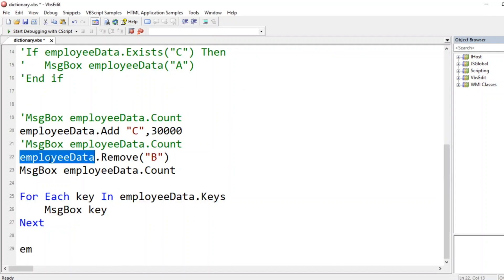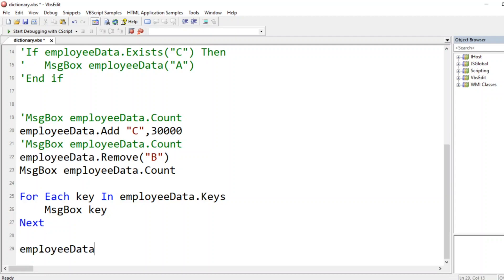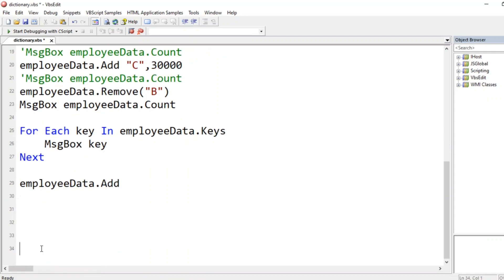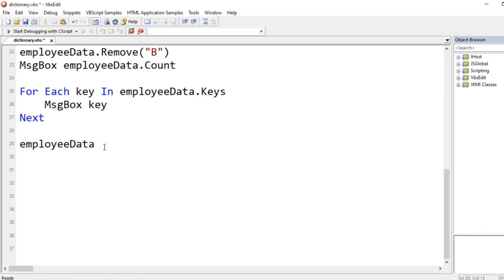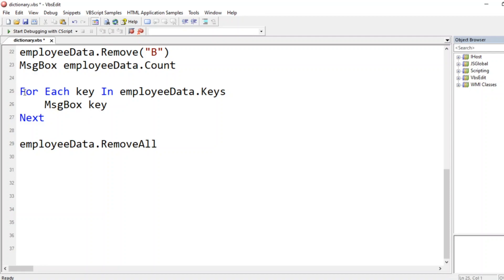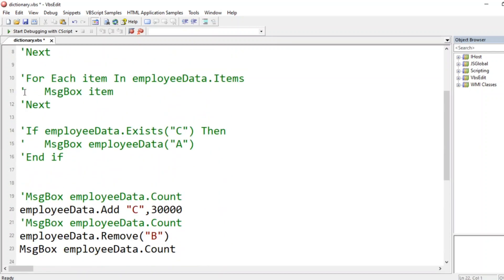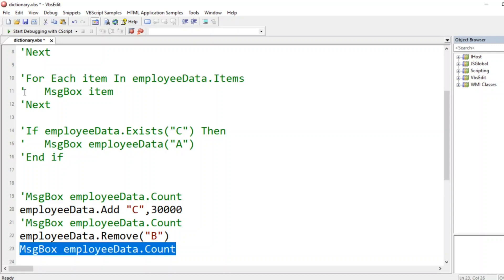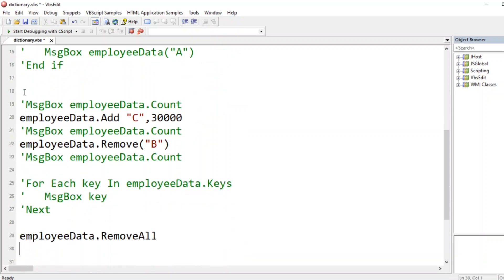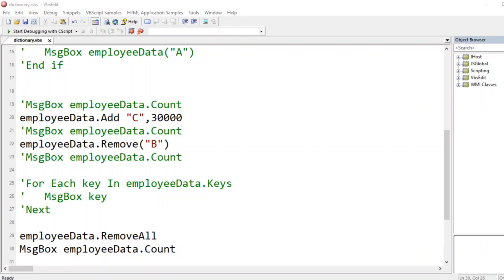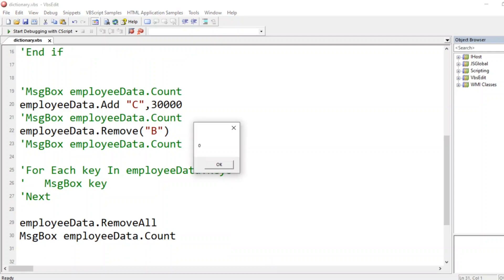What if all employees leave? We can use `employeeData.removeAll`, which takes no arguments and removes everything from the dictionary. After calling `removeAll`, printing the count gives `0` — so no entries remain in the dictionary.